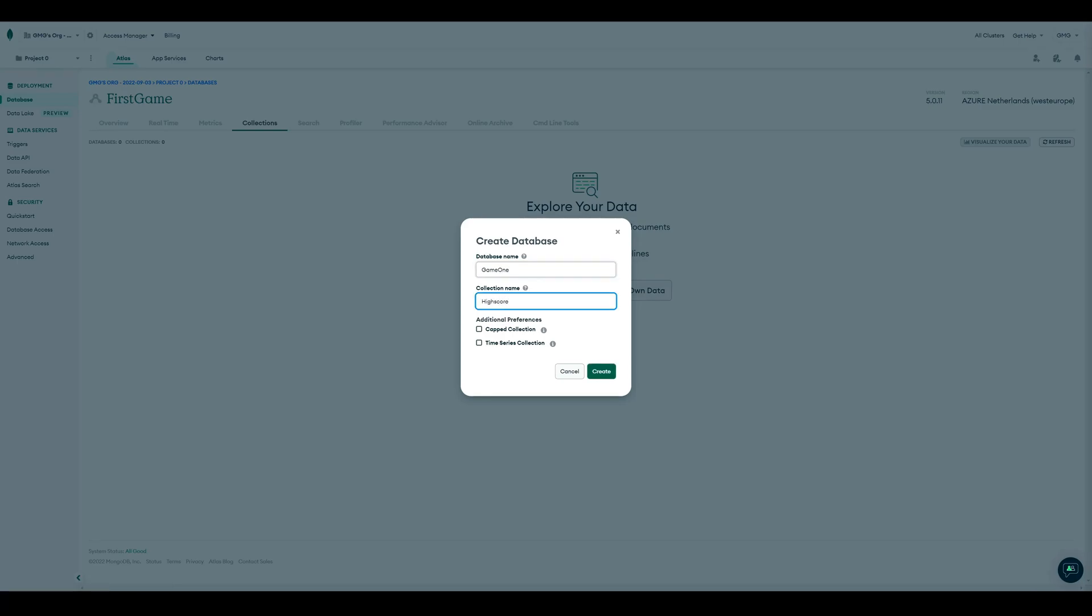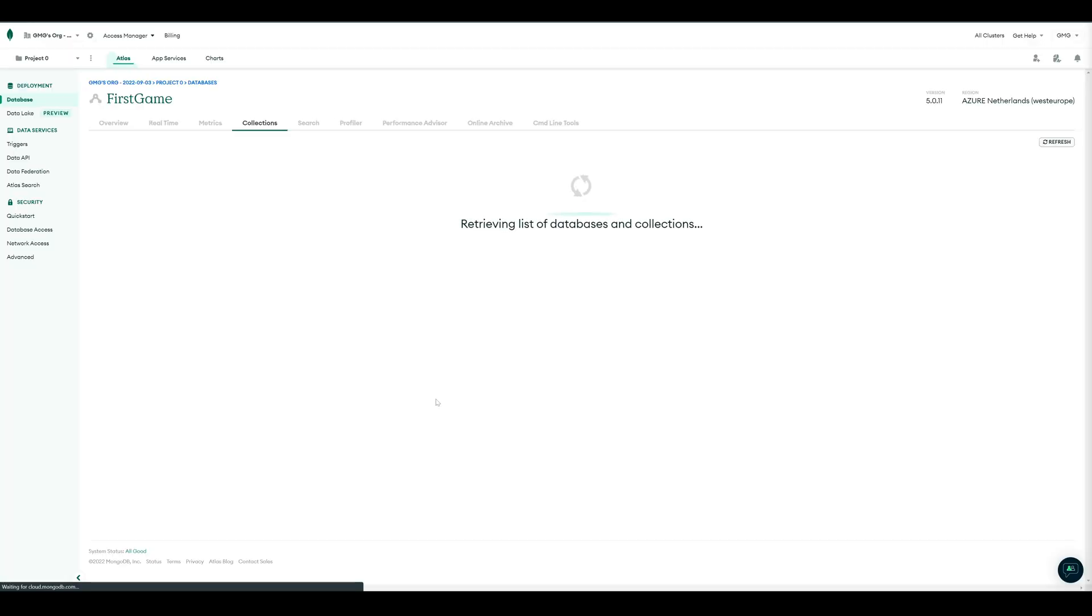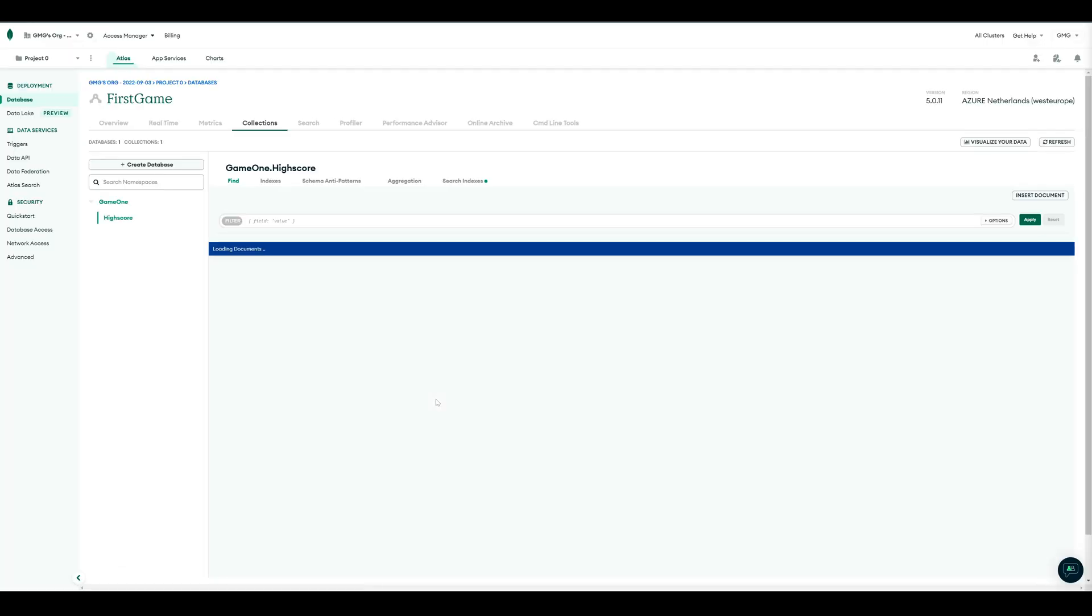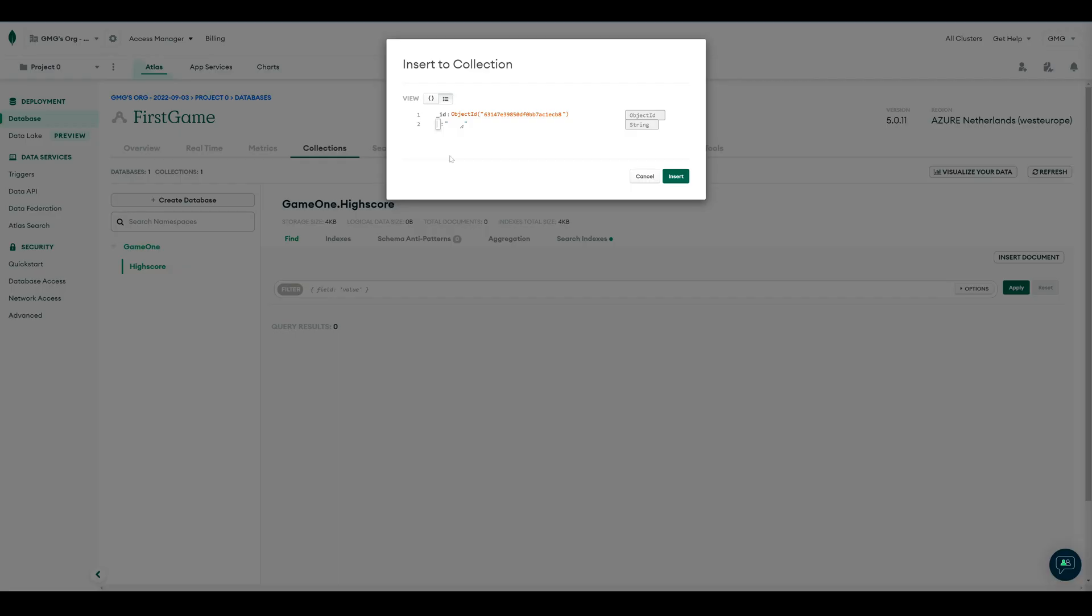Collections are similar to tables in other databases. So, on our collection Highscore, we can insert our first document, or our first entry.